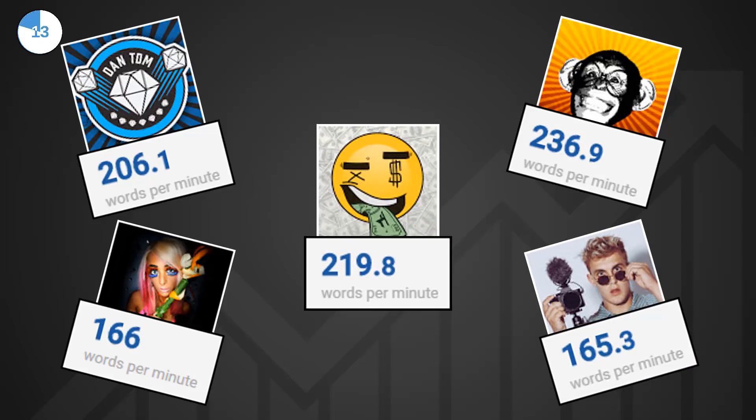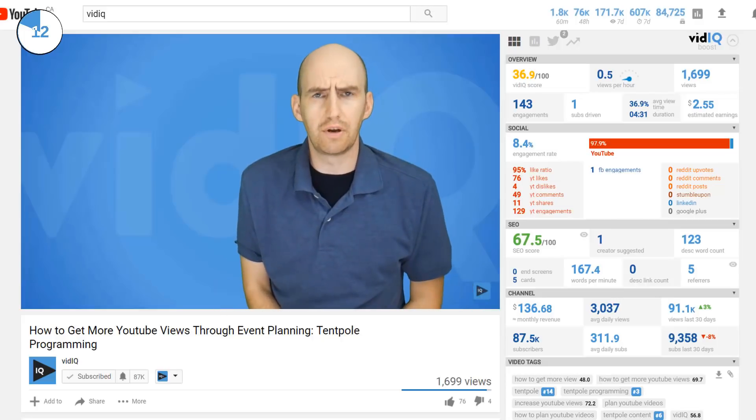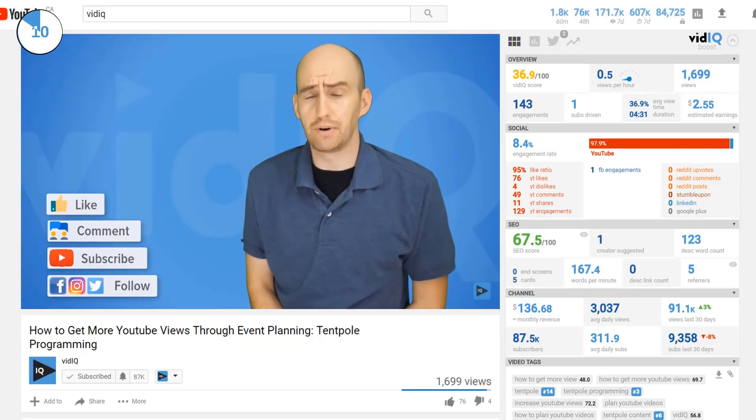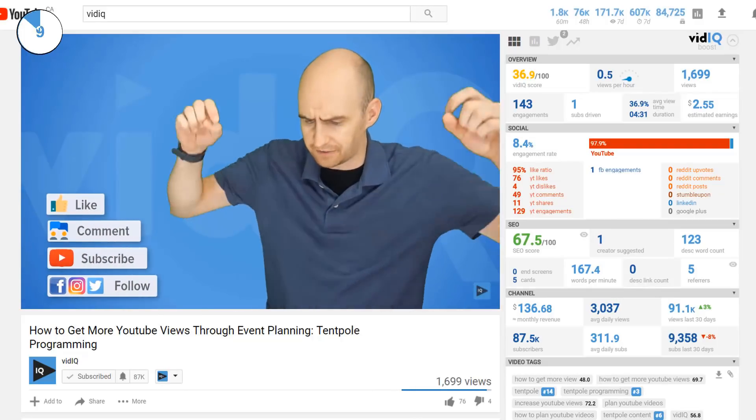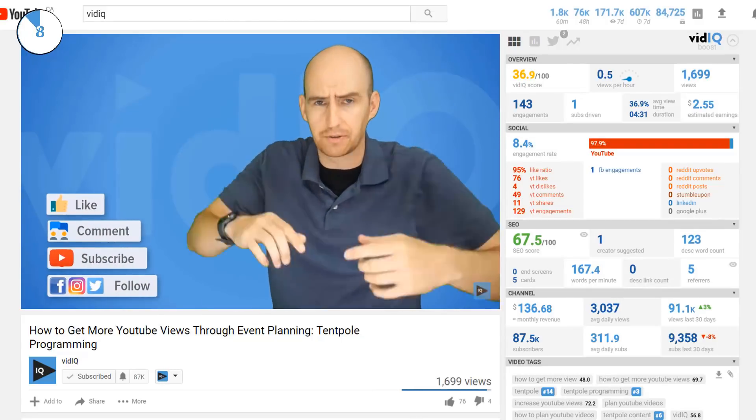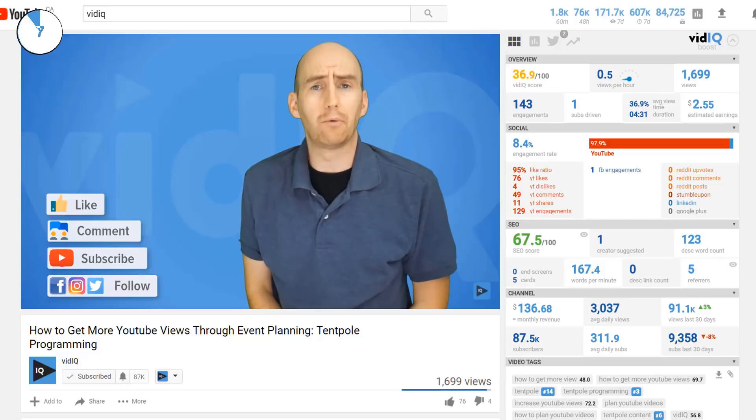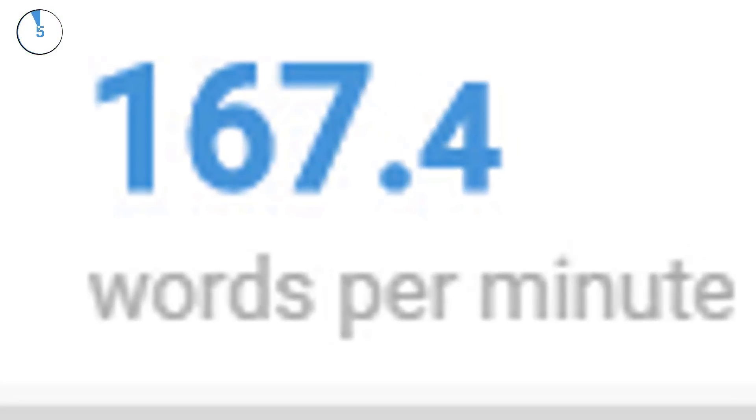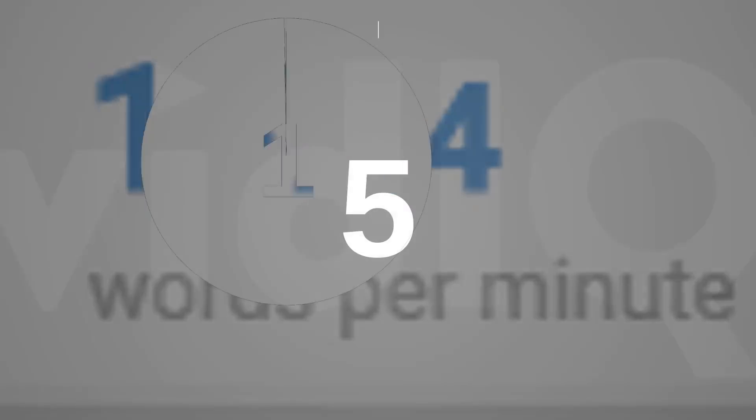You ain't got time to get bored. Now of course this isn't an exact science and it may not suit your style of delivery, but the next time you watch a video have a peek at the words per minute and how successful the video is and you might start to see a pattern.